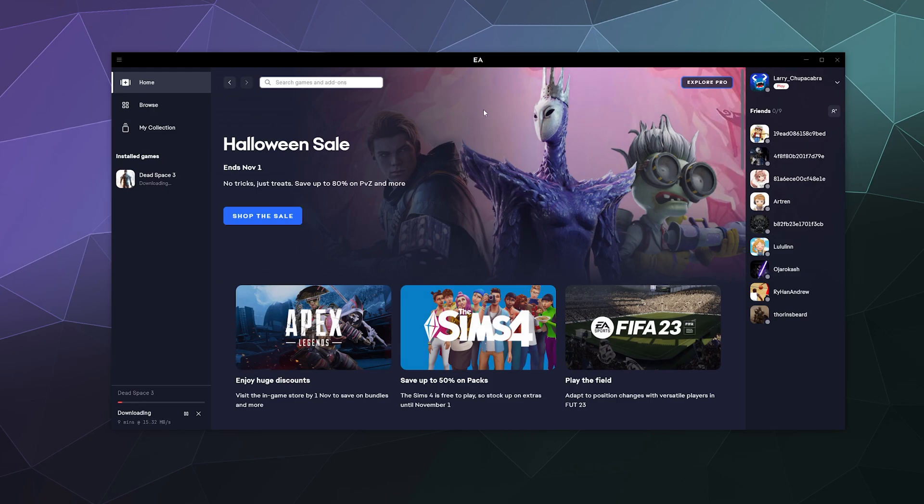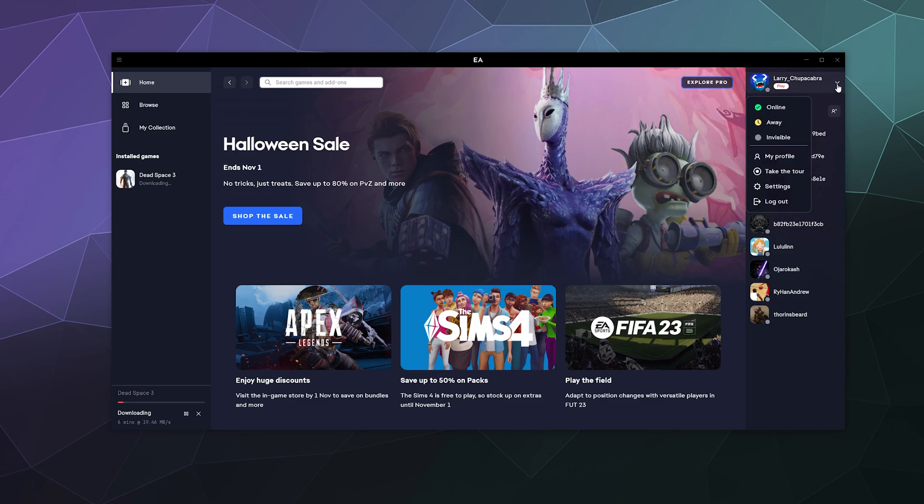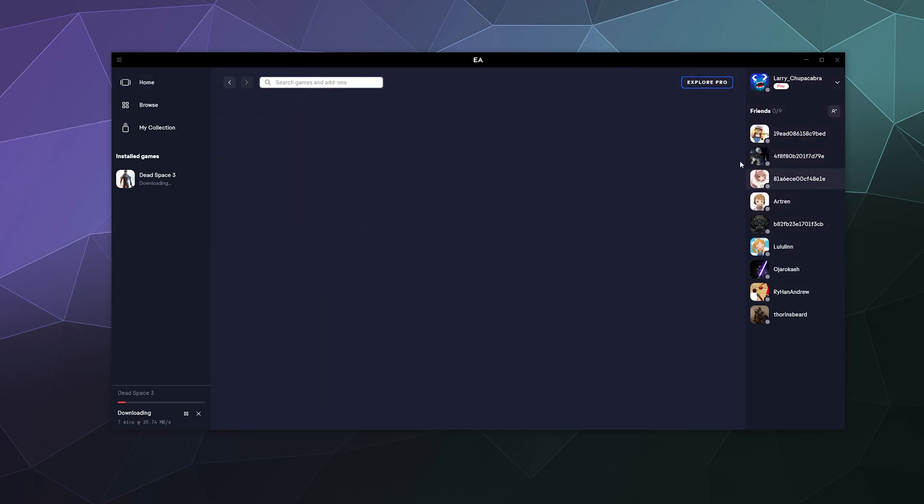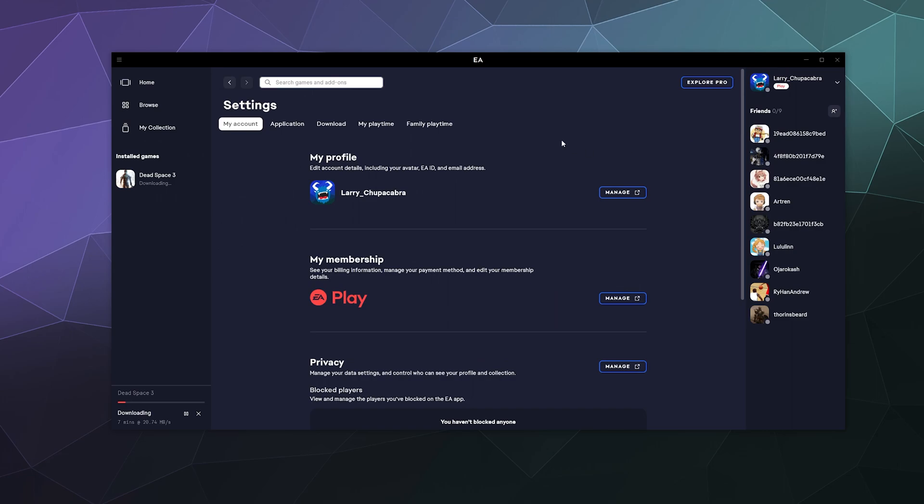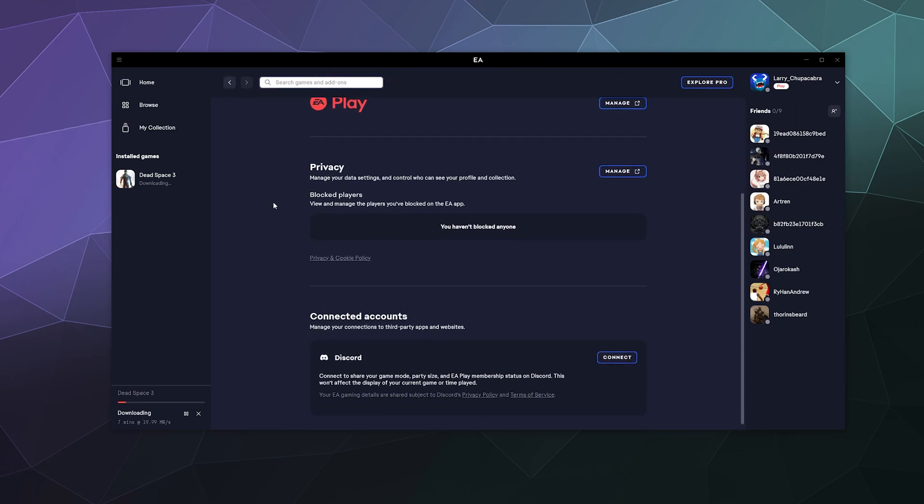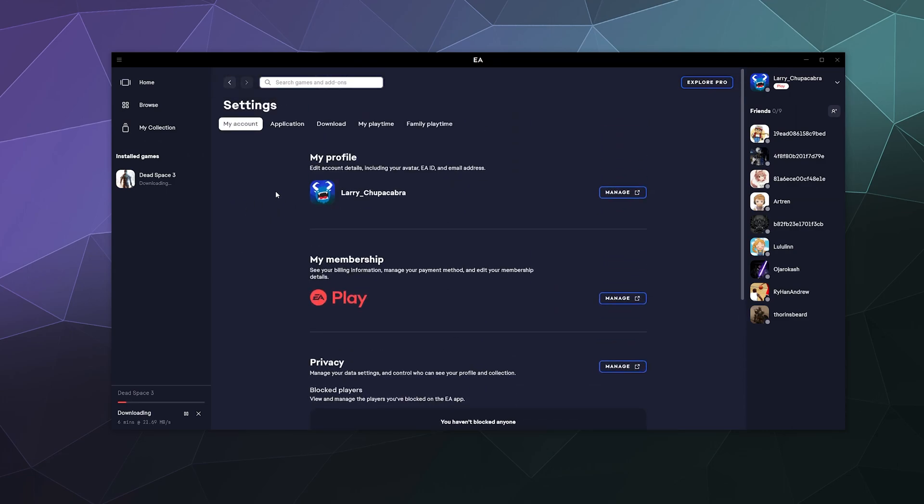Then the last thing I'll show you is on the main homepage, just because I can. The friends list is pretty straightforward. At the top, you've got your profile where you can set your availability status: online, away, invisible. You can check out your profile, you can click on take a tour of the app, or you can look at your various settings for your profile on the EA Play app itself.